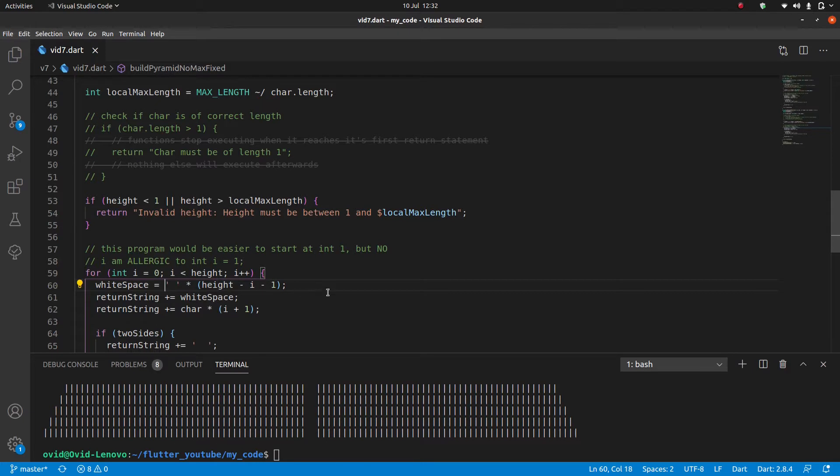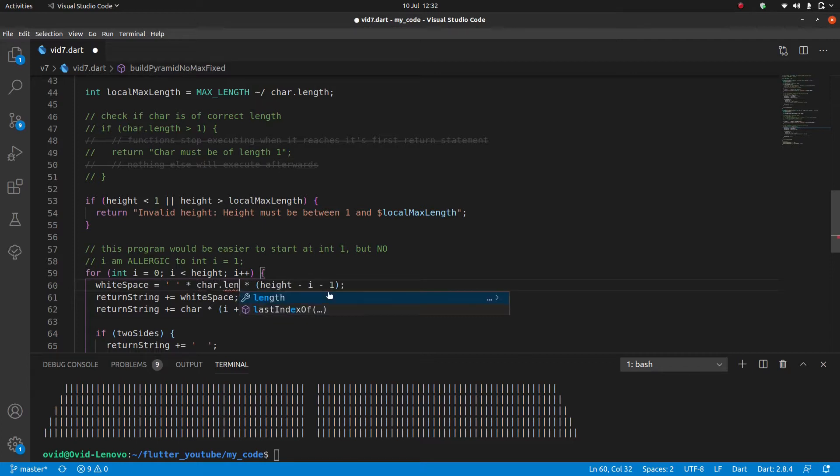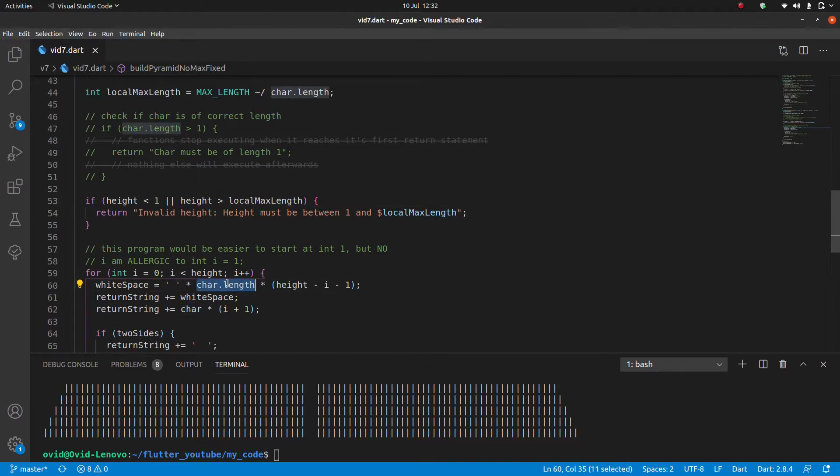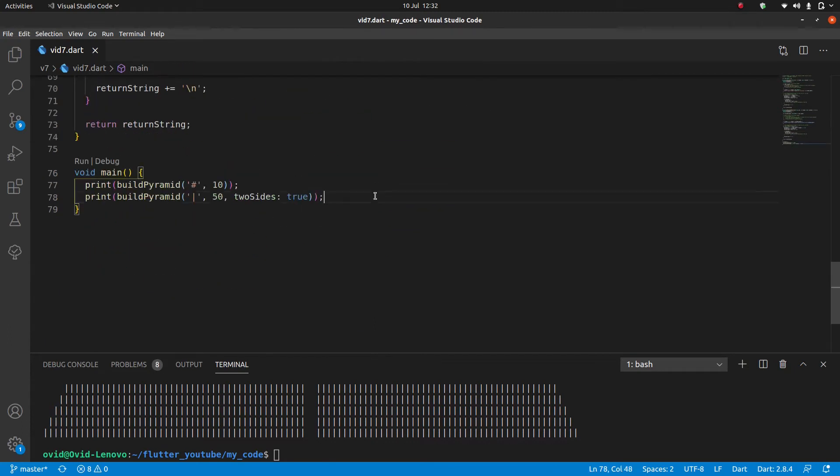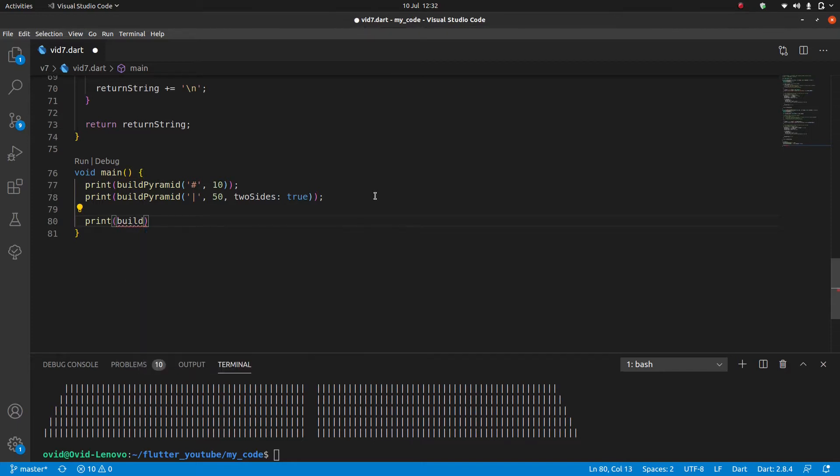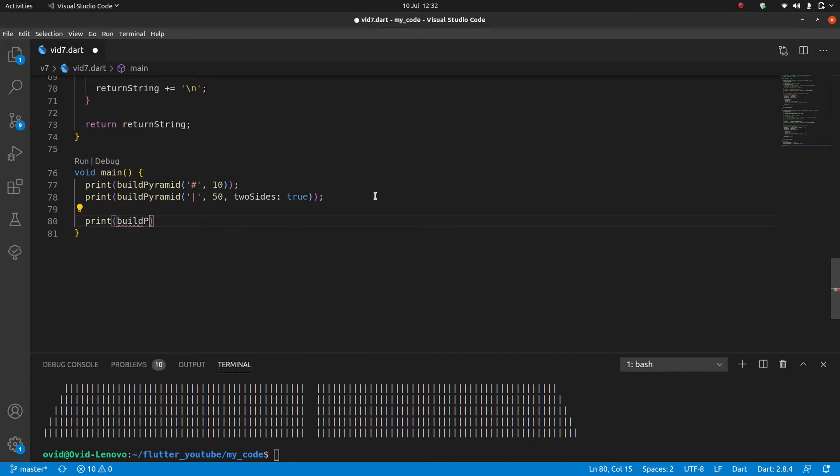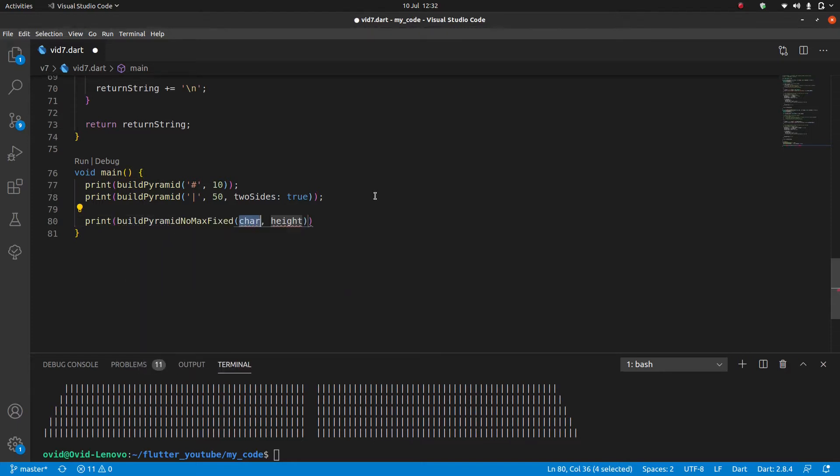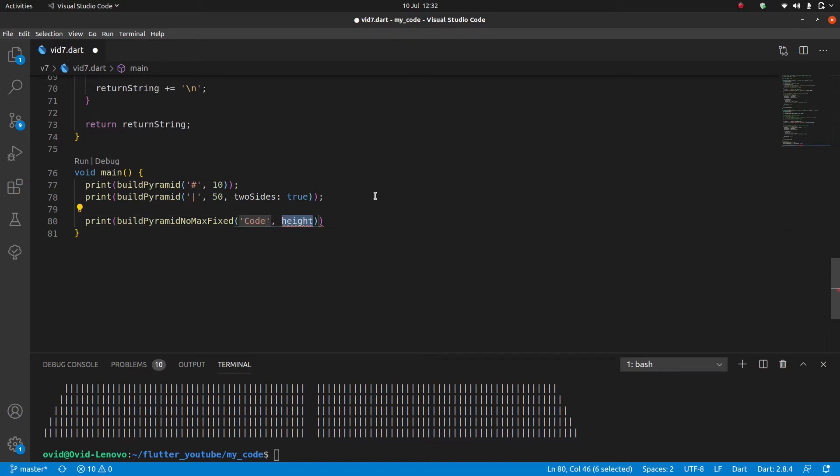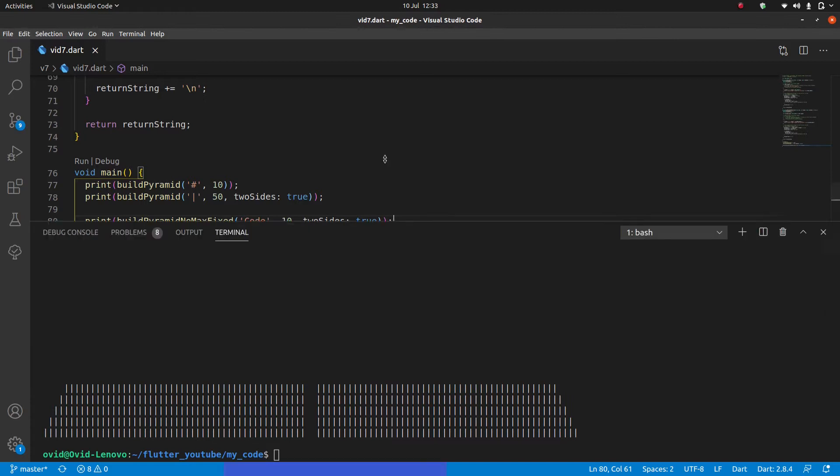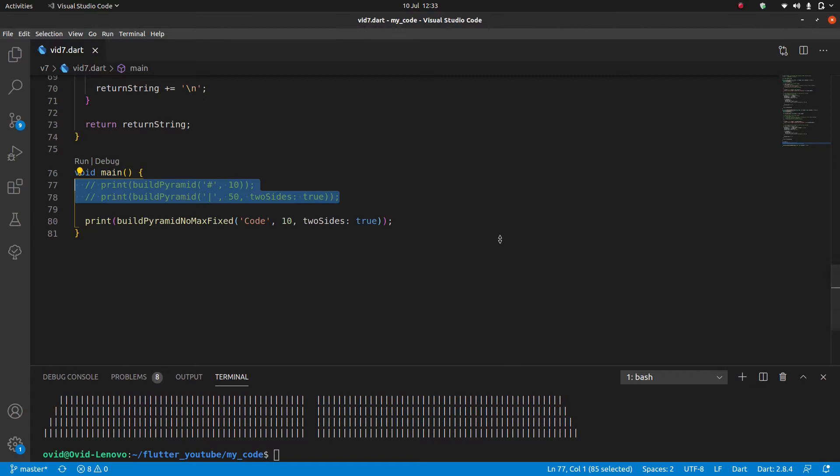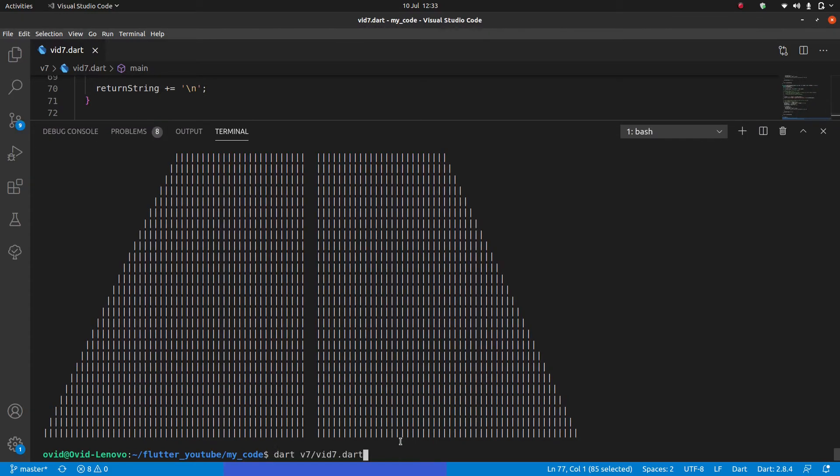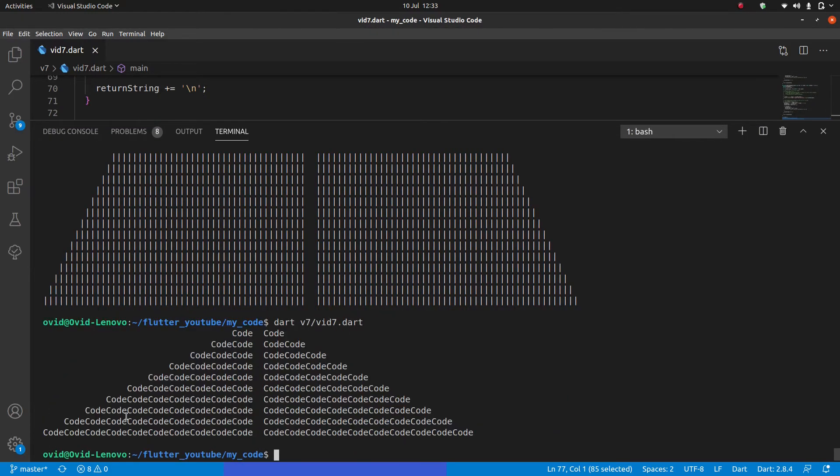And then we need to make one more quick fix, which is over here on the white space, we need the white space to be a bit longer, because I need one per character. So I'll do times car.length here. And with these two fixes, having the correct car.length and changing the local max length, now it's going to work the way we want it to, even with longer inputs. So if we say build pyramid no max fixed, and we could say code. And we can have a height of 10. And two sides can be true. There we go. It works perfectly like this as well.